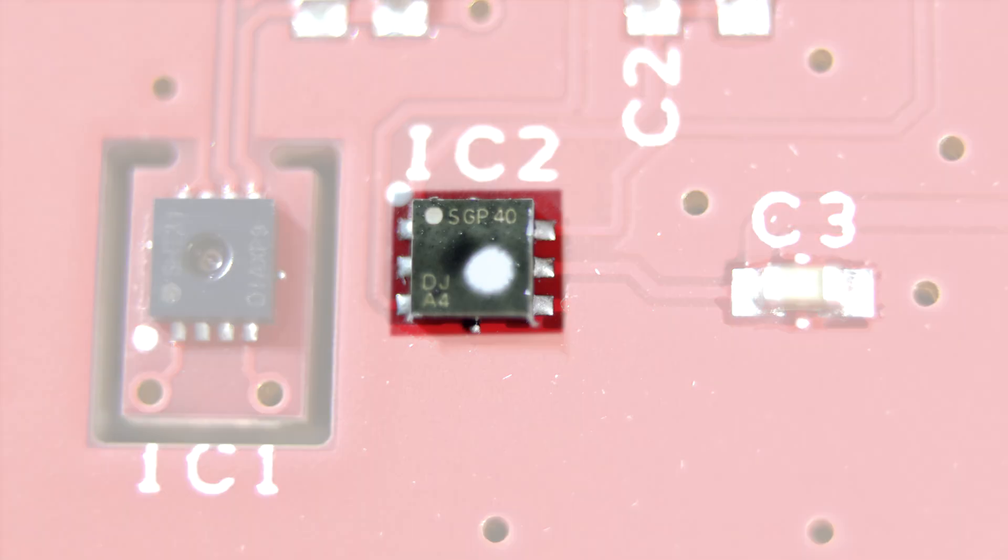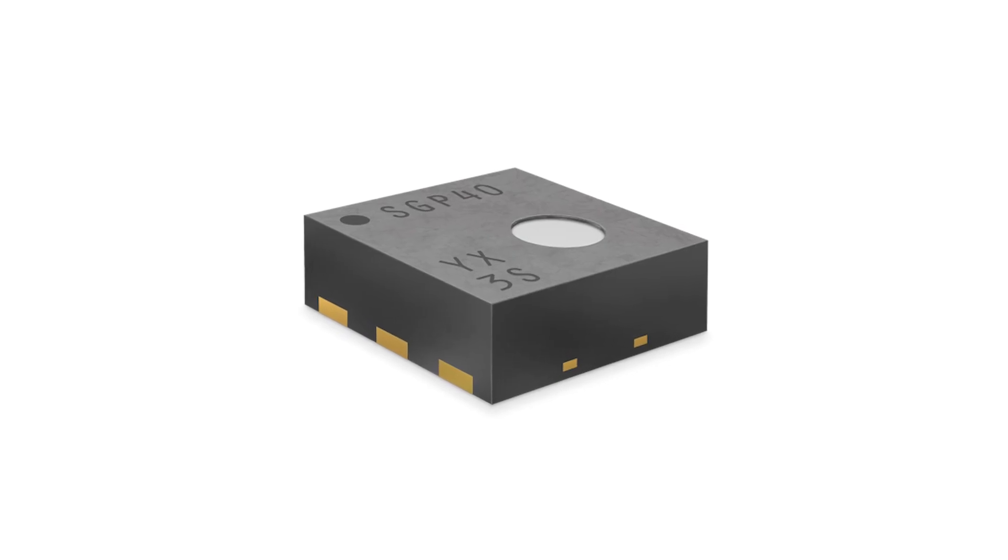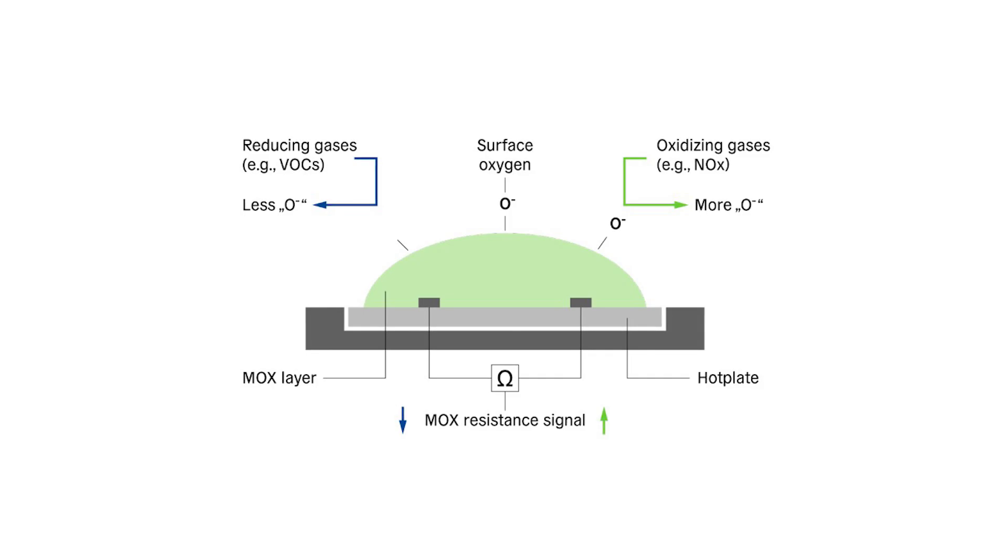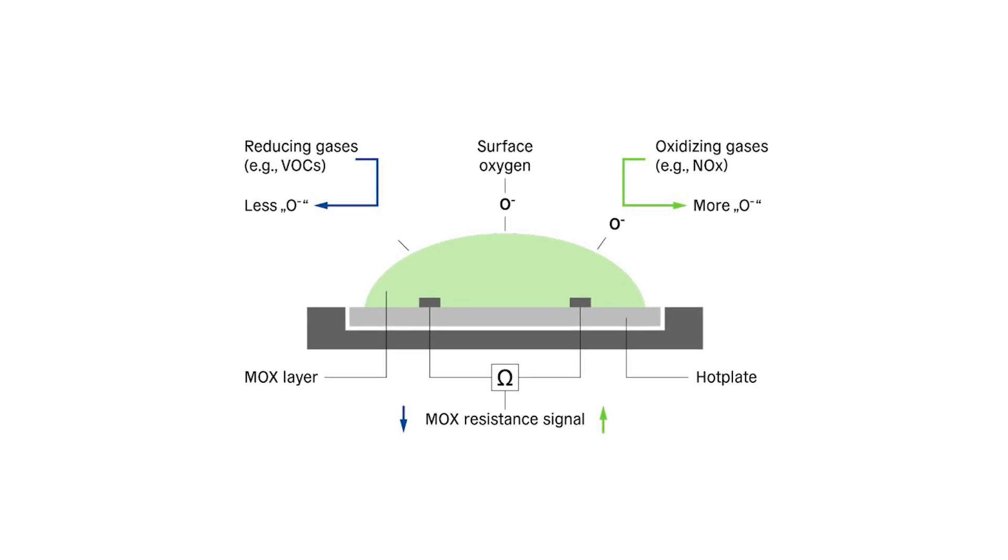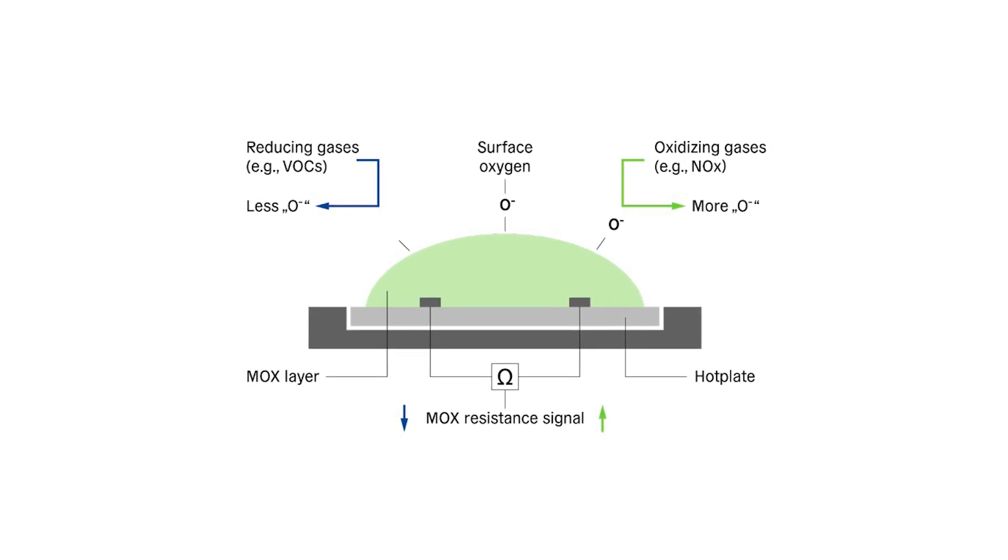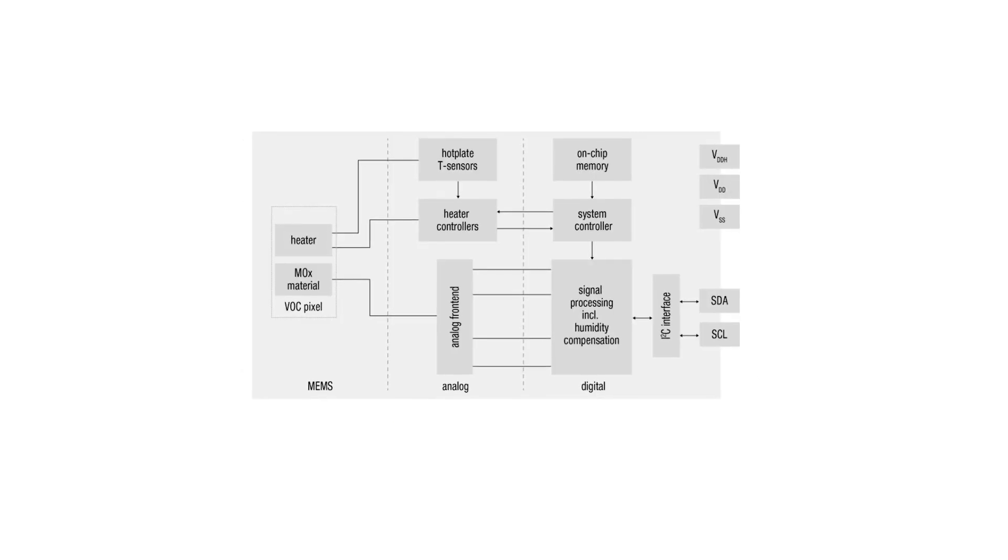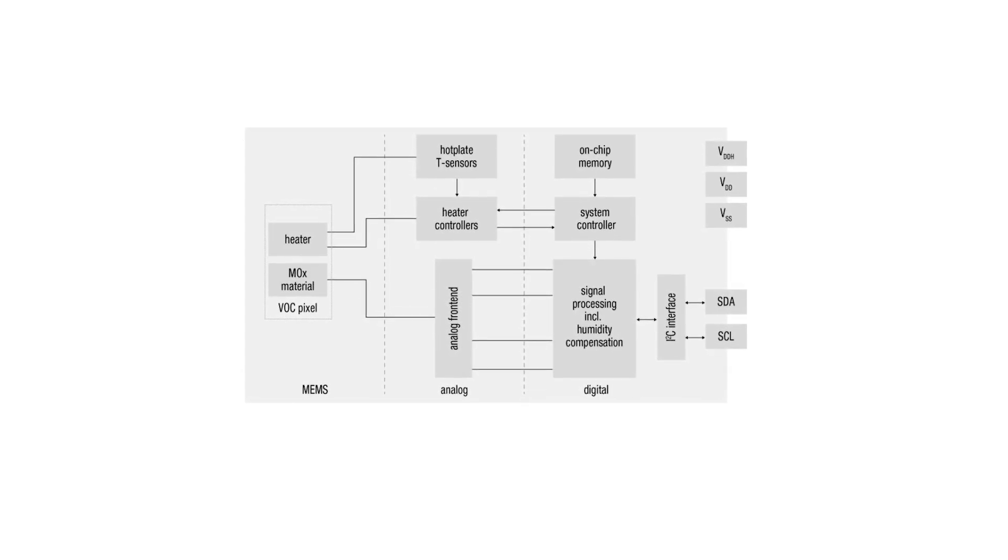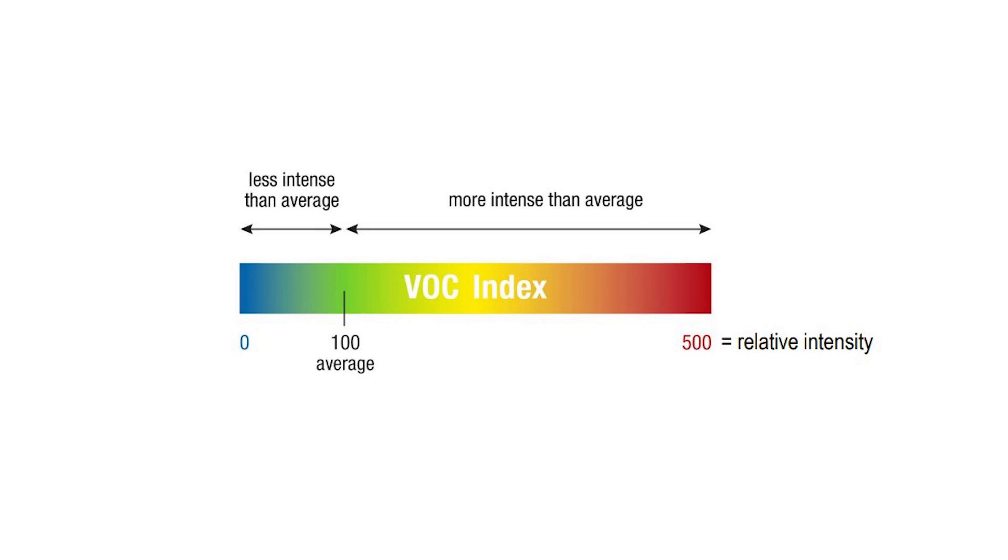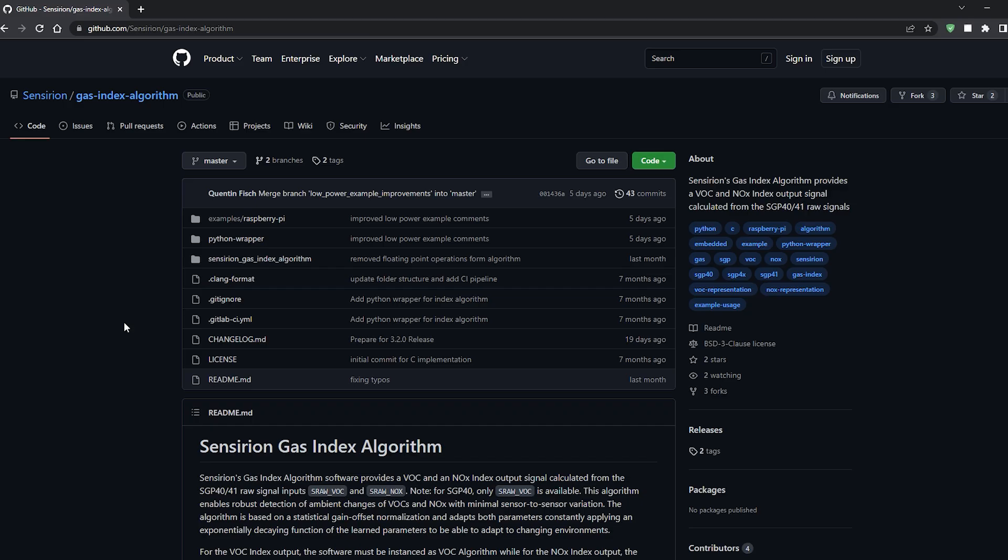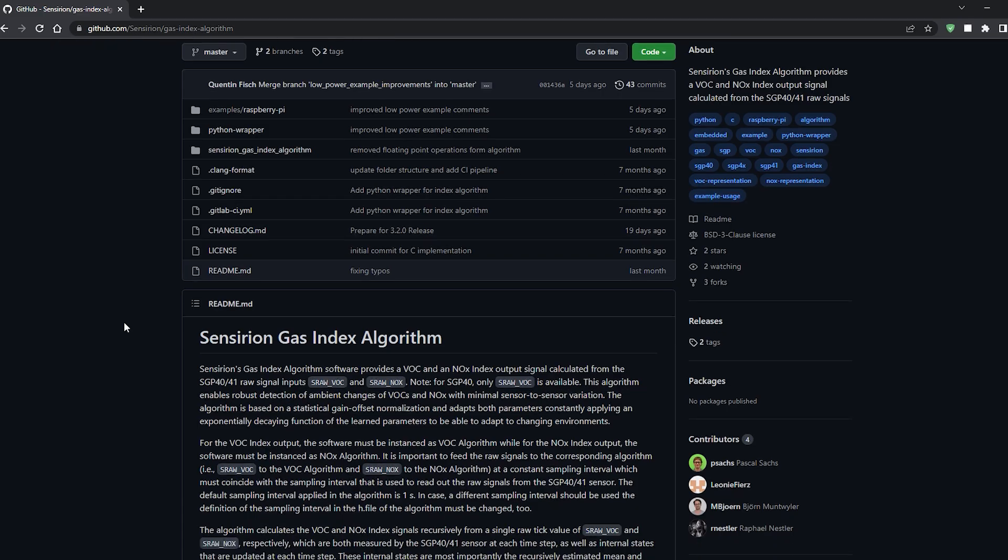DesignSpark's VOC board uses a relatively cheap sensor. The VOC data from the sensor is combined with temp and humidity data and thrown into an algorithm to produce an index value. I've added a link in the description with more info on how this works.